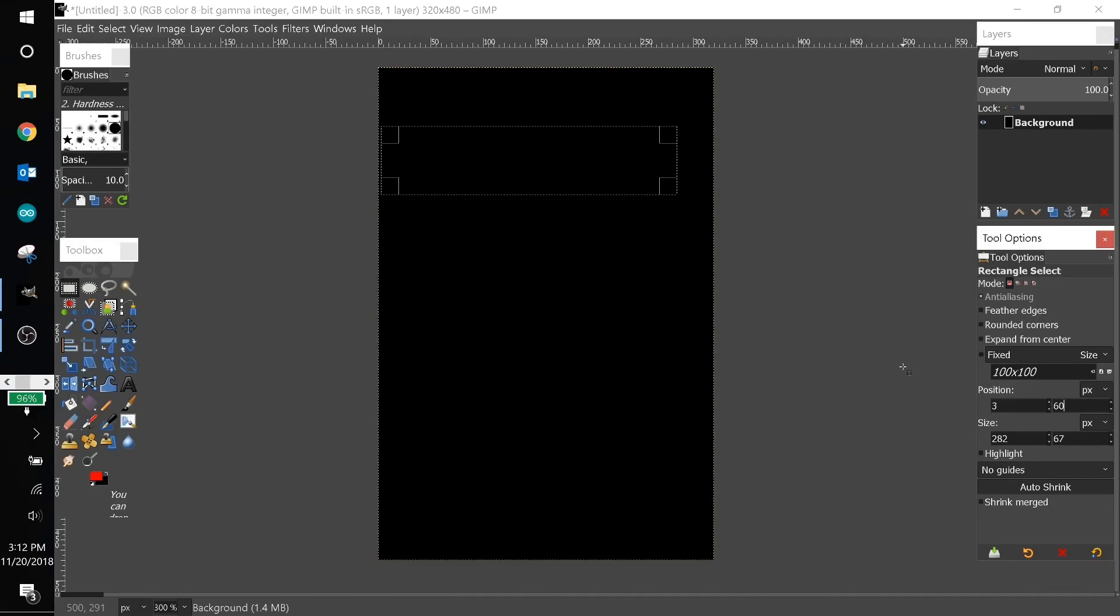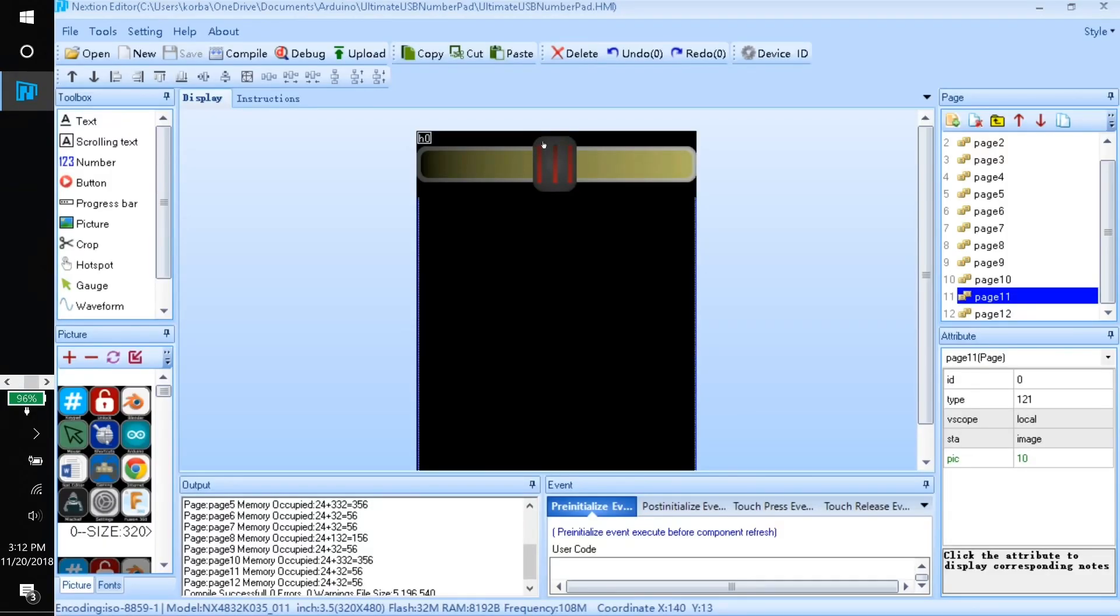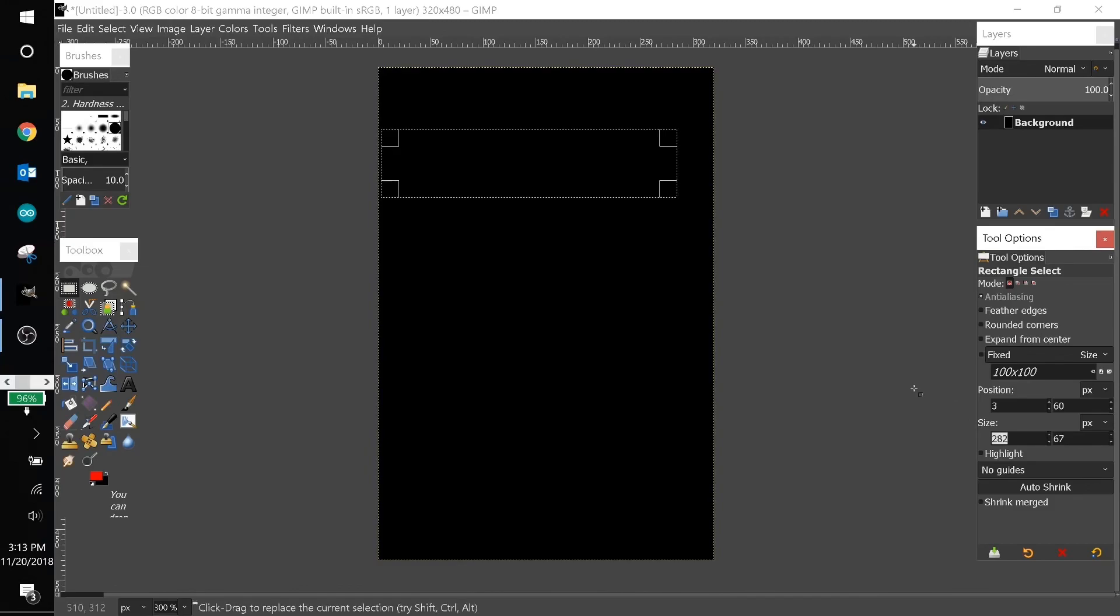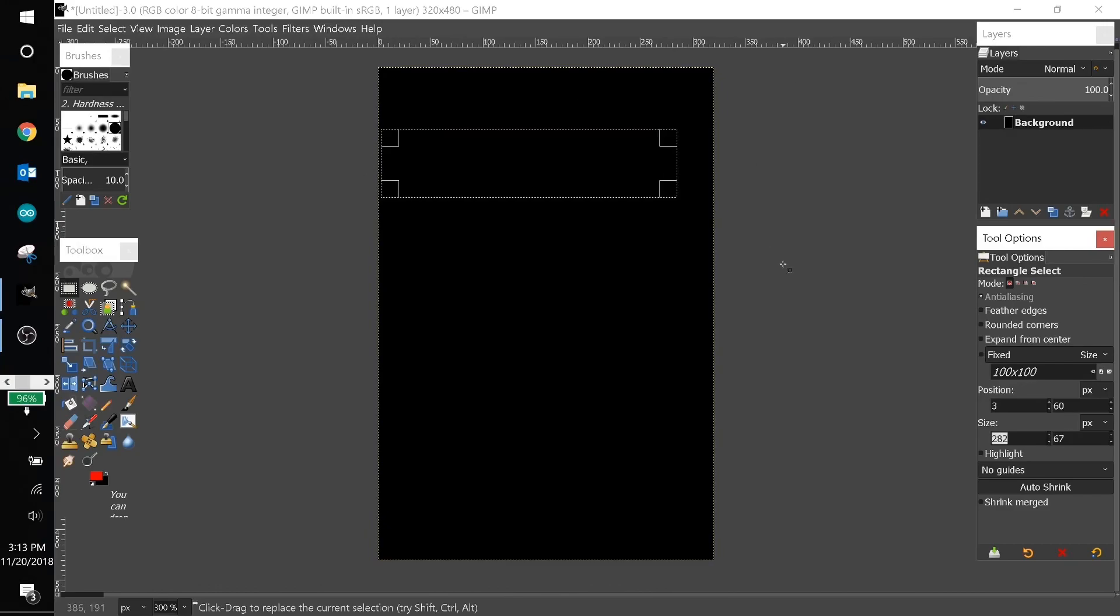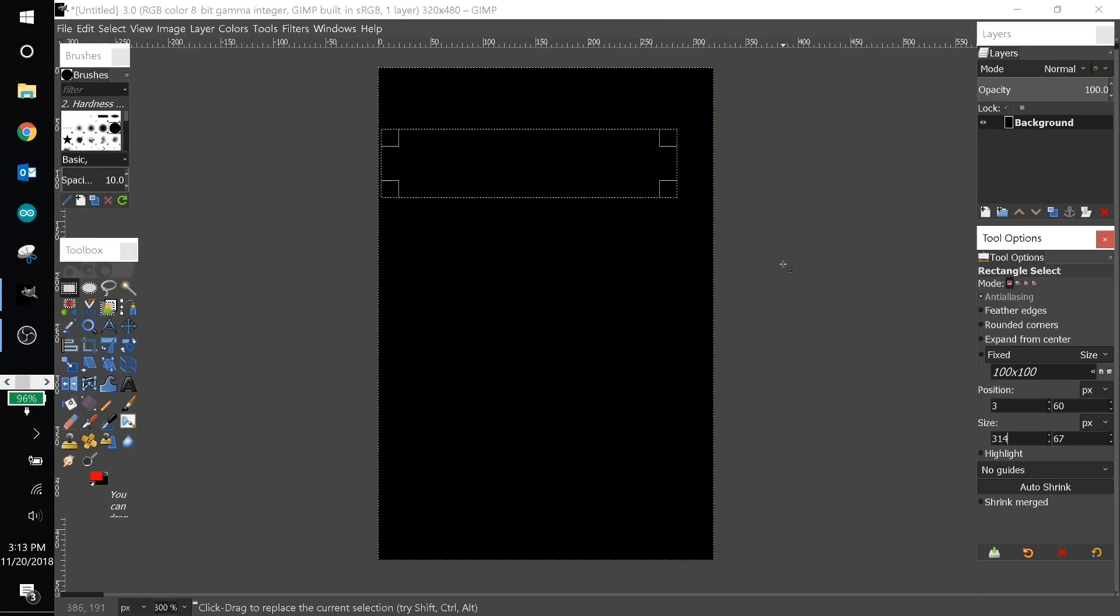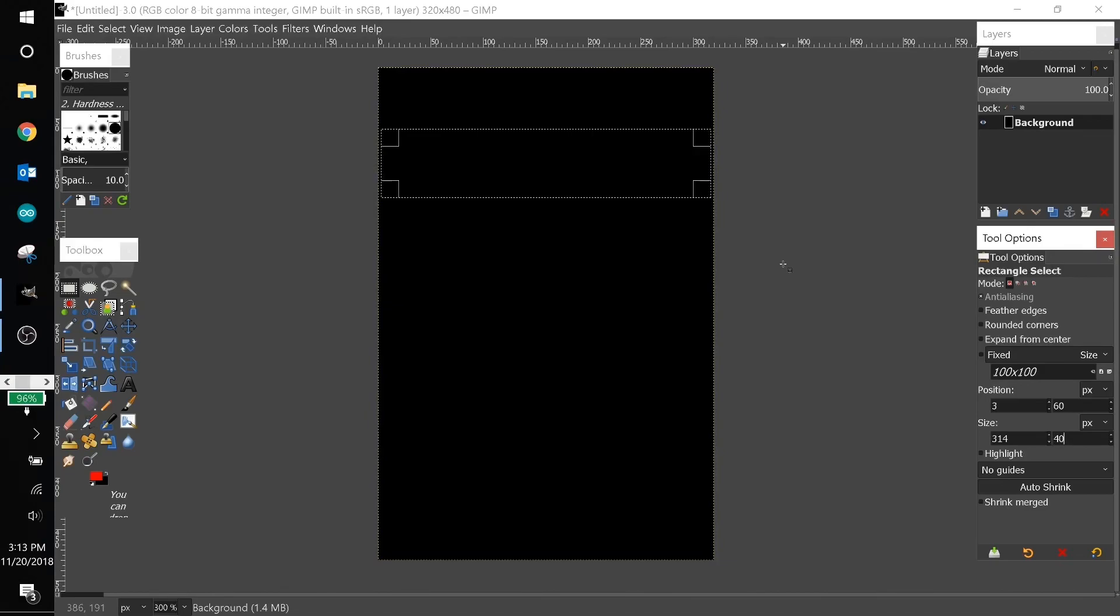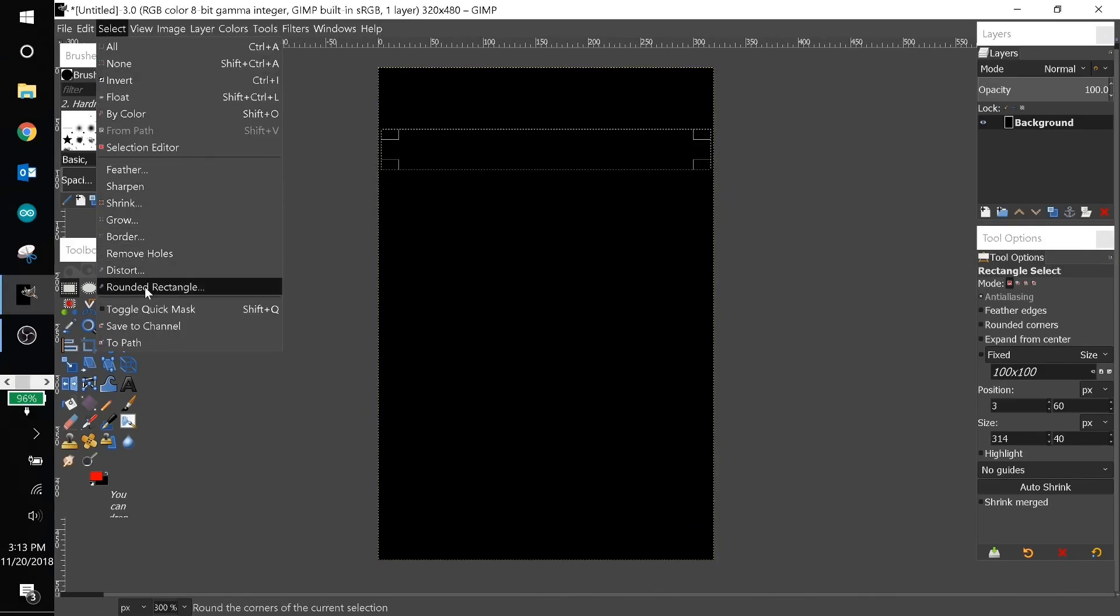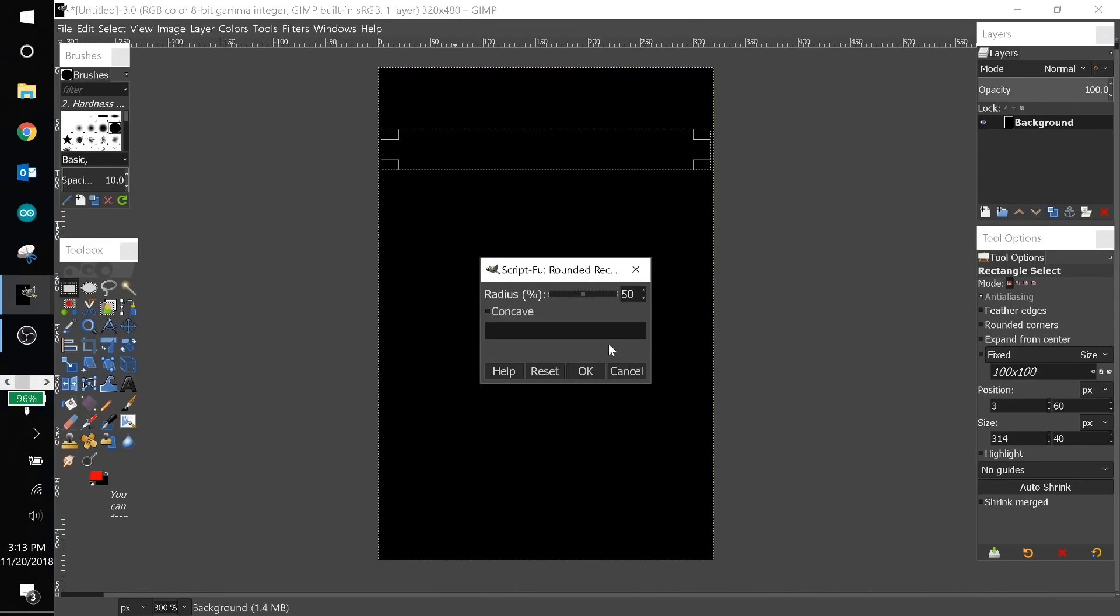We want some room to work with because the slider itself actually goes above the background area here. For the size in the x direction, since it's 320 pixels wide and we want to leave a three pixel gap on each side, we'll make it 314 pixels wide and 40 pixels tall. Now we'll come up to select, choose rounded rectangle, and I like to leave the radius at 50%.